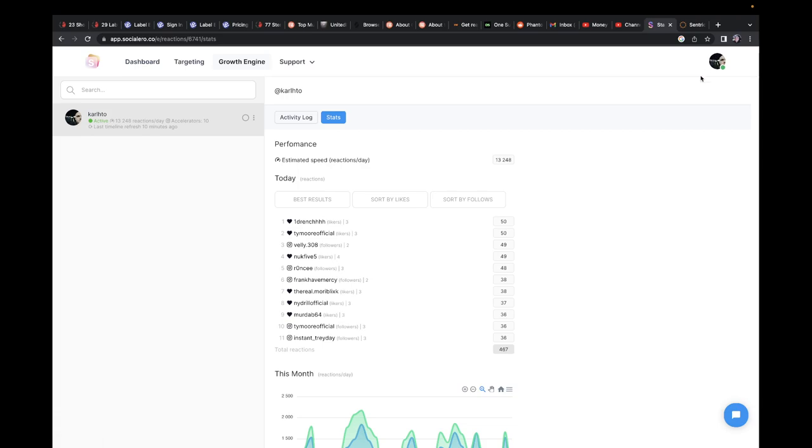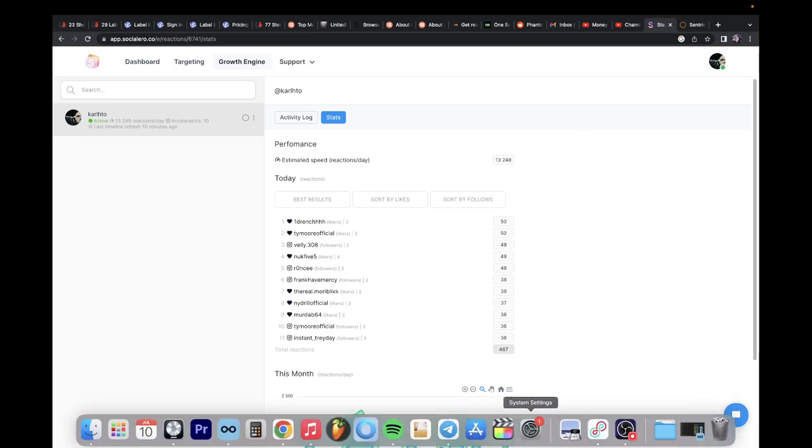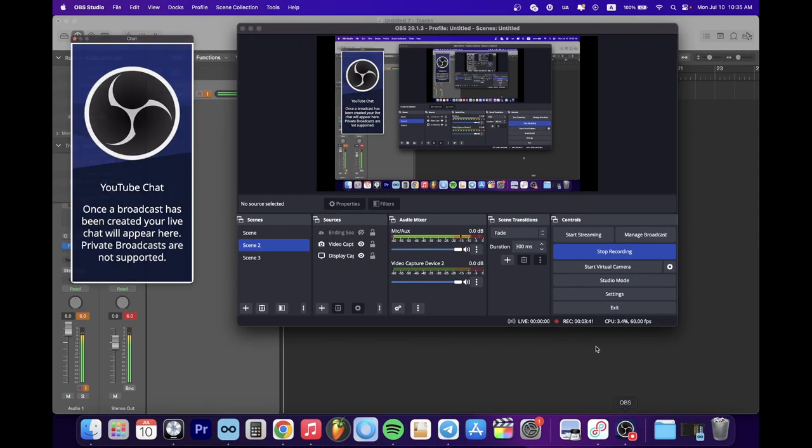Also, I subscribed to Meta Verified, $15 a month. Soon I'm going to be verified on Instagram. So these are the news for the day. Take care, bye!